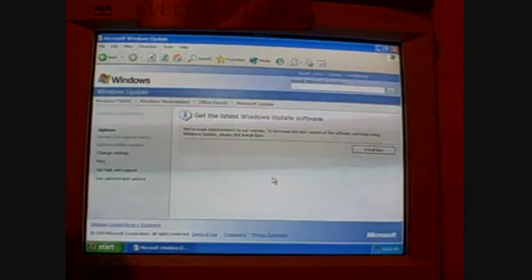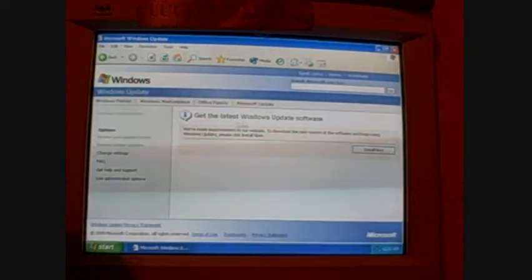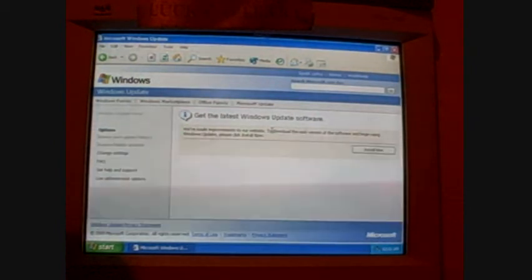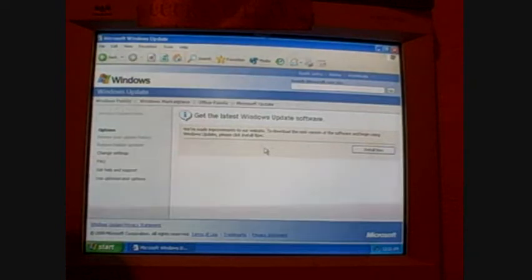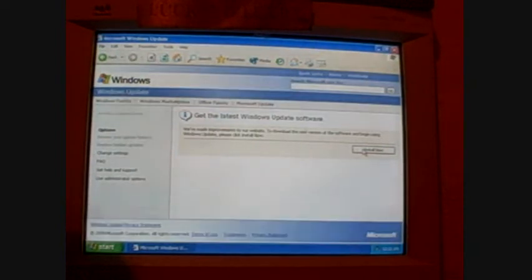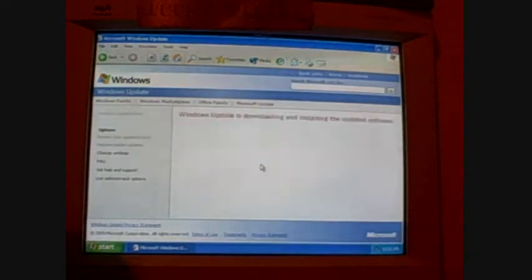Okay, now this is just telling you, get the latest Windows update software, we've made improvements, blah, blah, blah. Click on this one right here, install now.